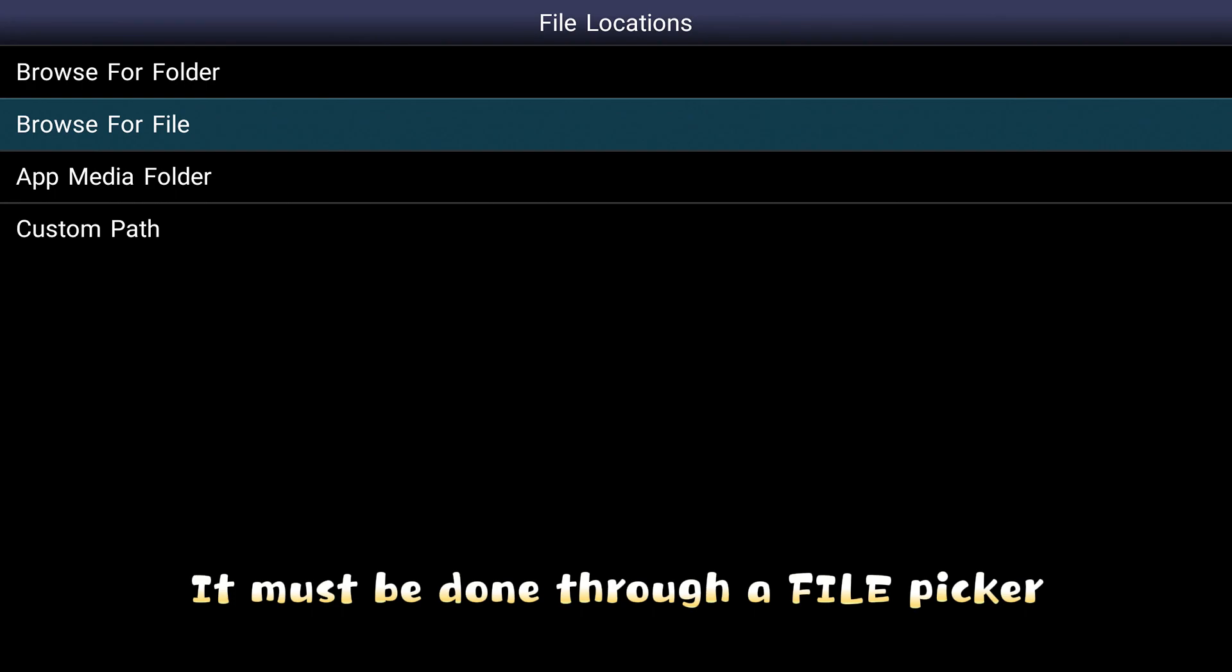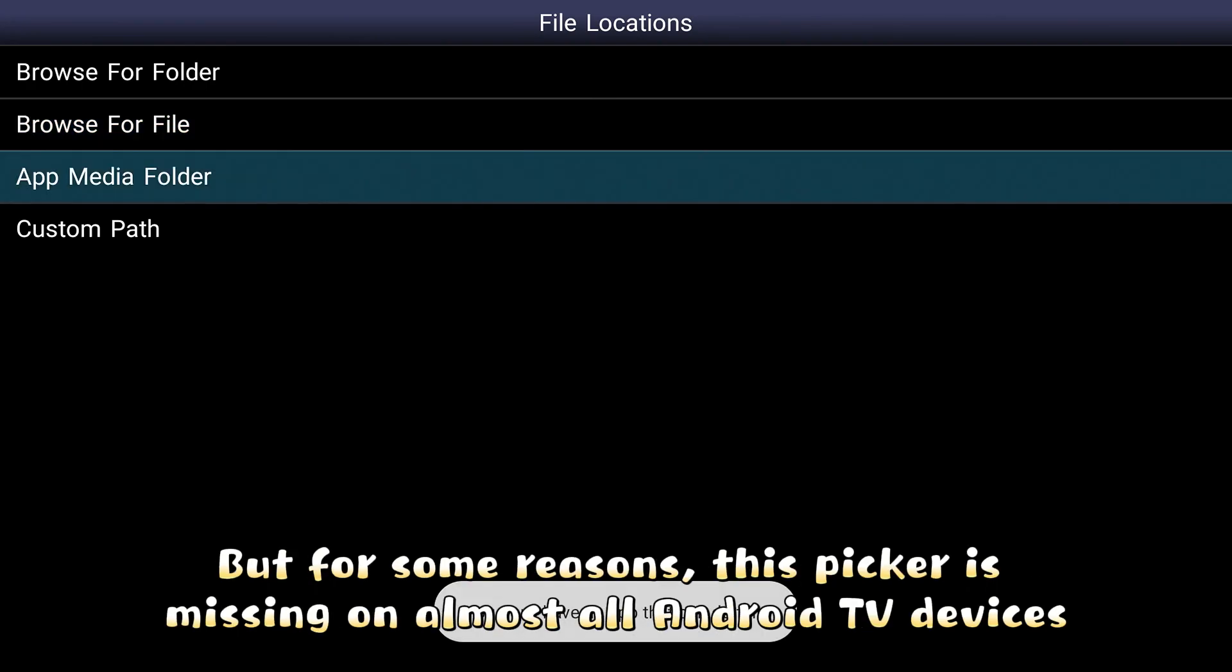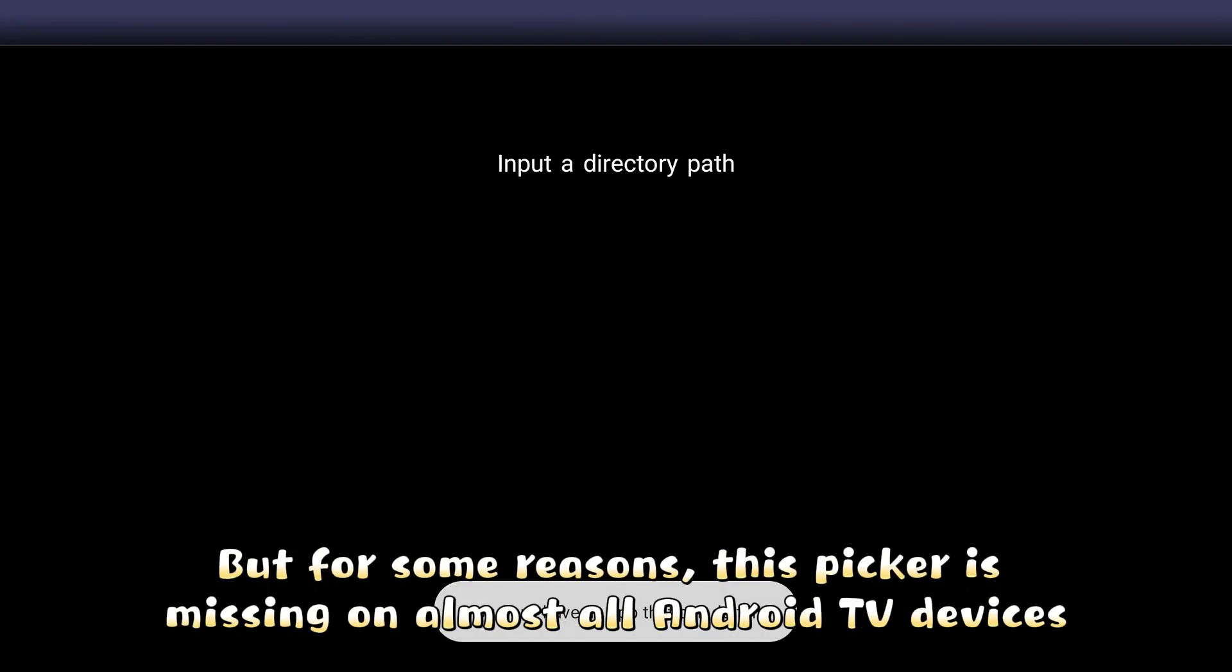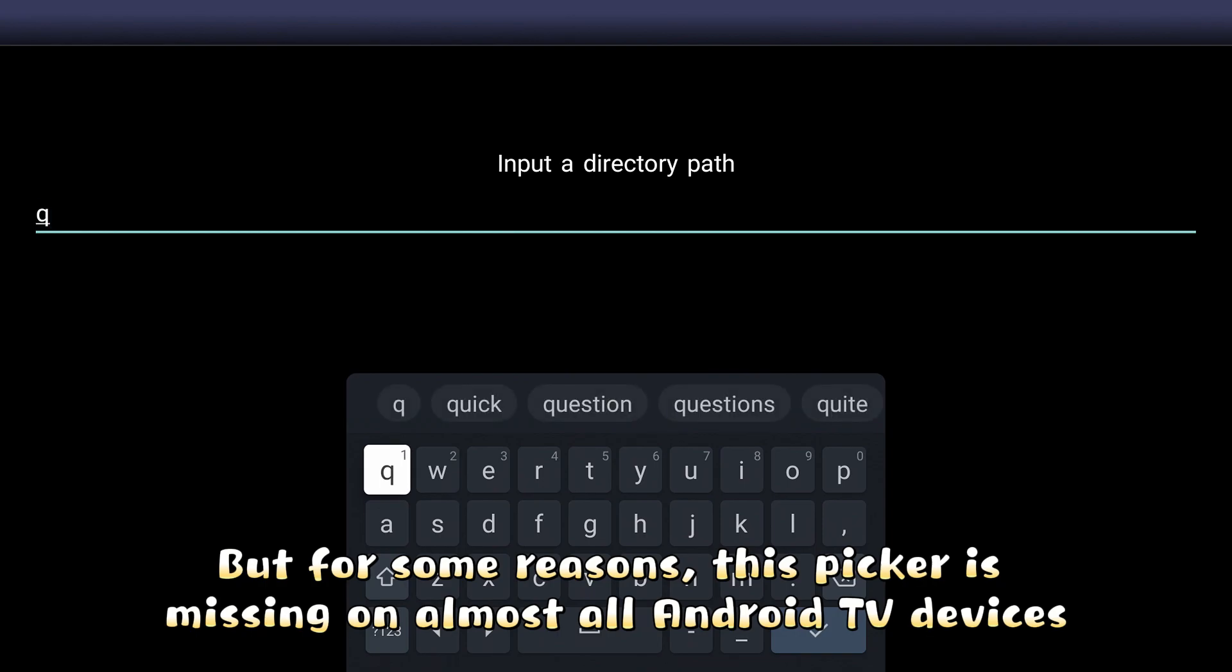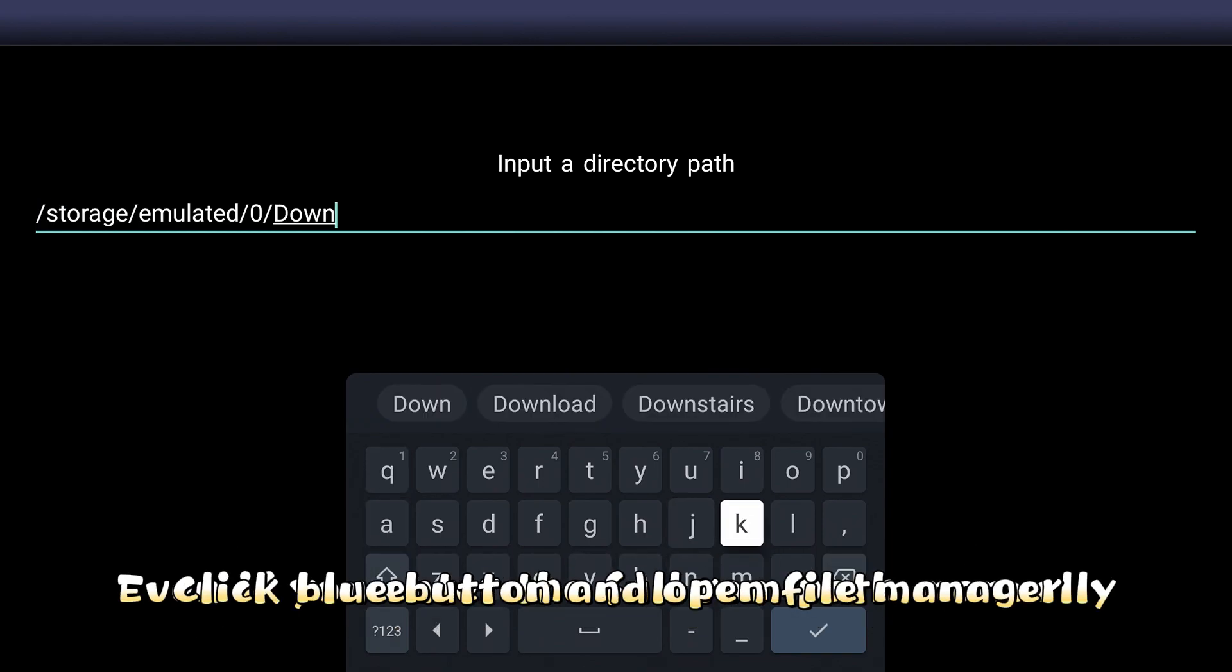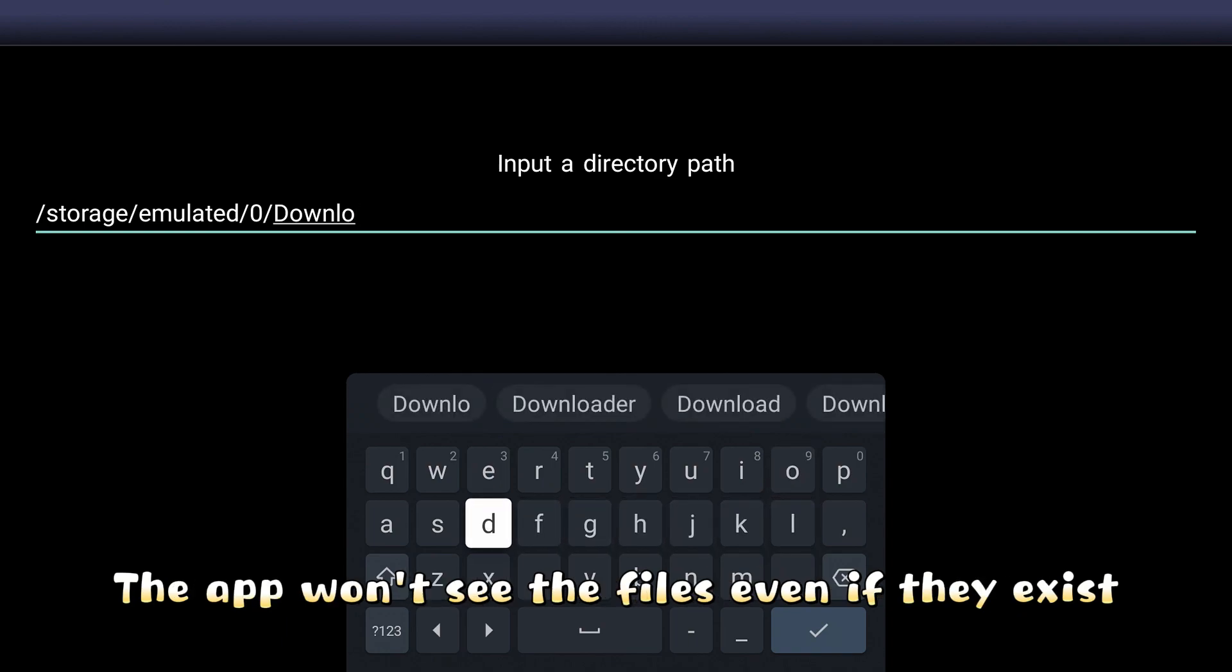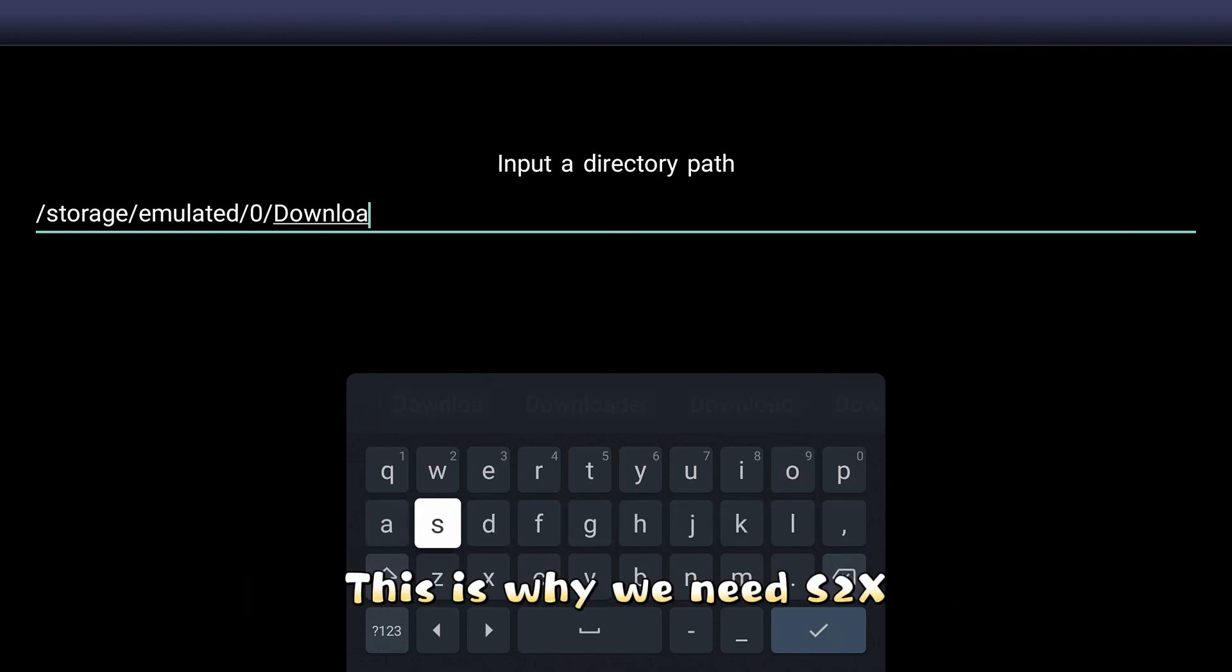It must be done through a file picker. But for some reasons, this picker is missing on almost all Android TV devices. Even if you enter the full ROM path manually, the app won't see the files even if they exist. This is why we need S2X.